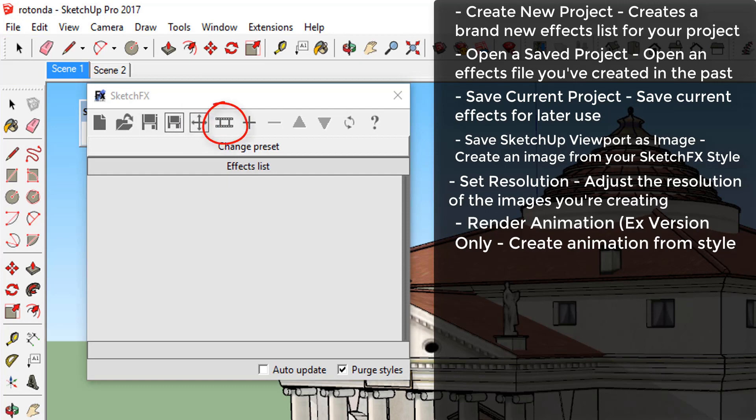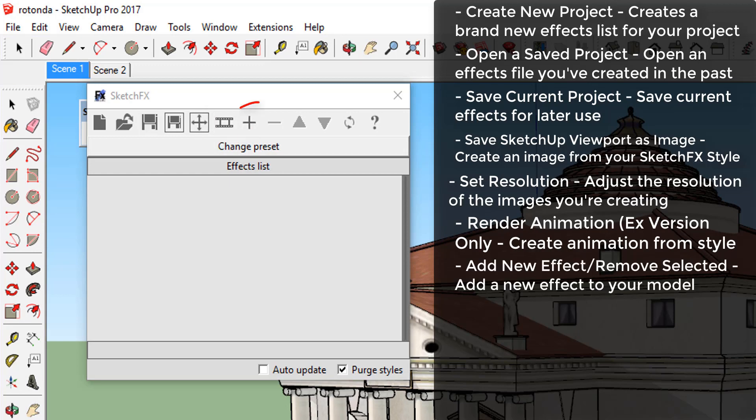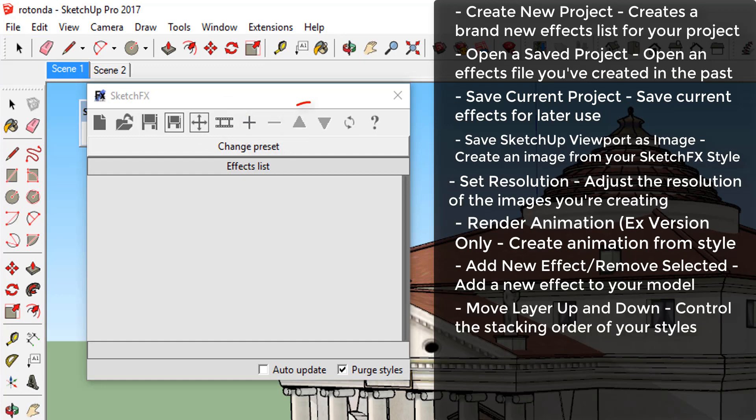Render animation. EX version only. This is an EX option that will allow you to create animation files. Add a new effect and remove selected layers. This is used to add and remove effects from your model.